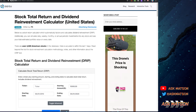Just a quick note about DQYDJ.com. It is actually a very useful research and interactive tool website for investments in stocks. The name is a little bit funny and it stands for Don't Quit Your Day Job — so DQYDJ.